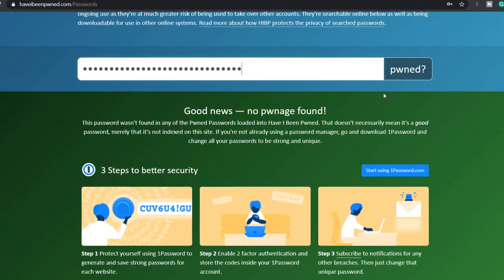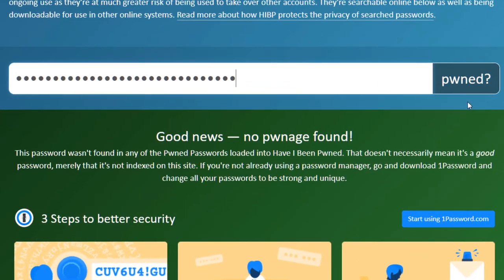However, as they say, that doesn't necessarily mean it's a good password, merely that it's not indexed on the site.